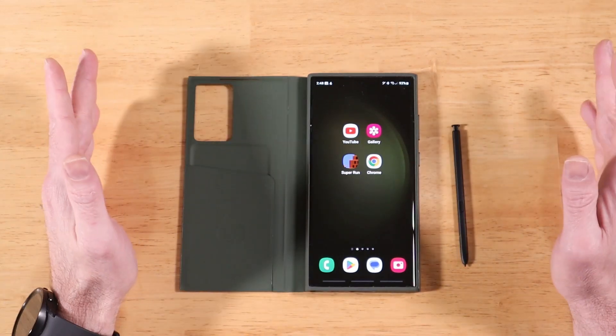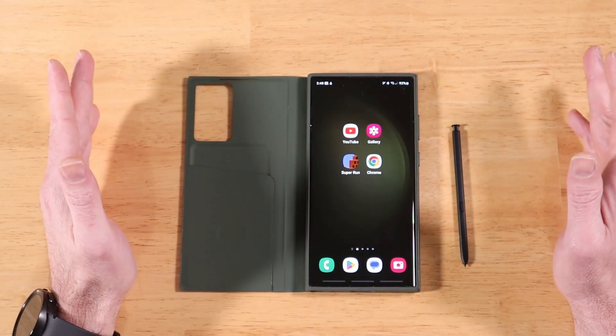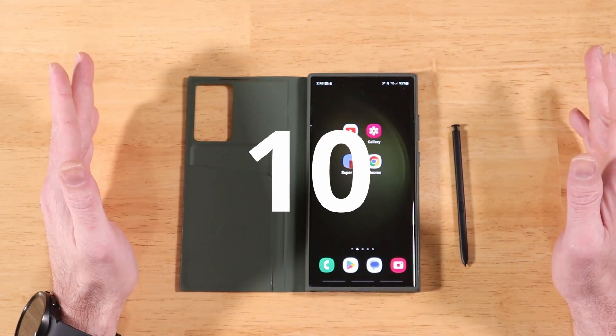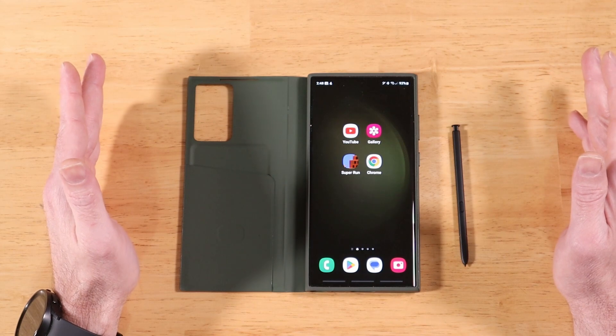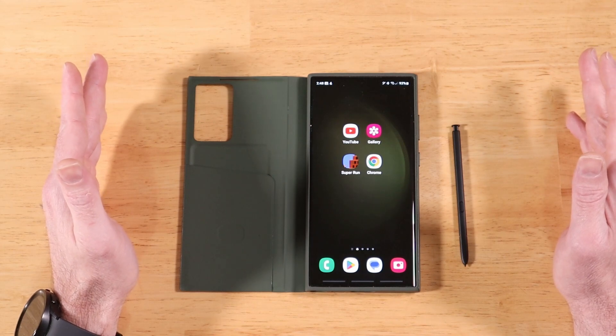Hi everyone, in today's video we're taking a look at the top 12 features of Samsung's OneUI 5.1.